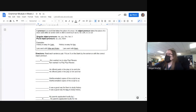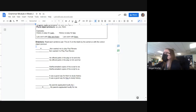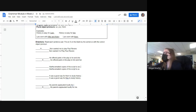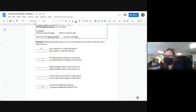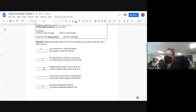The next page: we had to read both sentences and see which made the most sense. We did two together — 'Ken wanted me to play ball, Paul Revere' and 'My parents applauded loudly for me.' The second pair: 'He offered parts in the play to he and she' vs. 'He offered parts in the play to him and her' — Marissa, it is the second one. 'Martha emailed copies of the script to we' vs. 'to us' — Elijah? 'Us' — it's the second one.